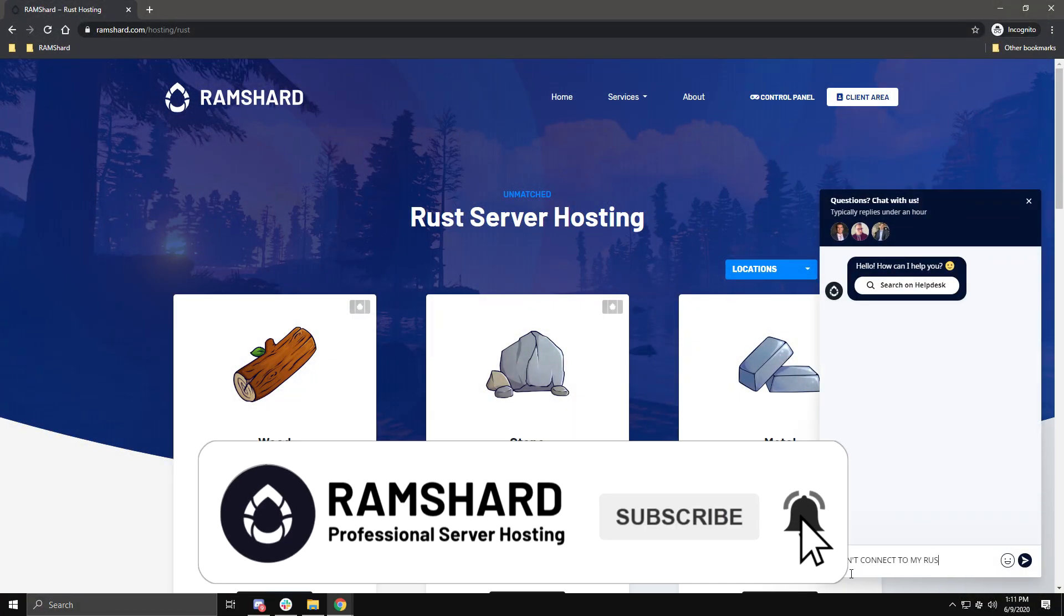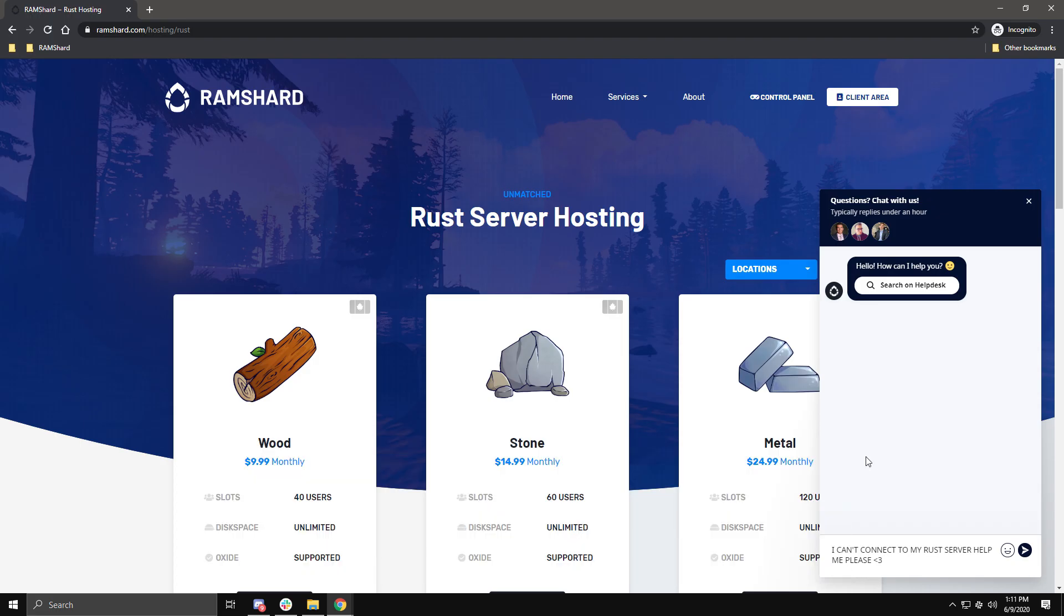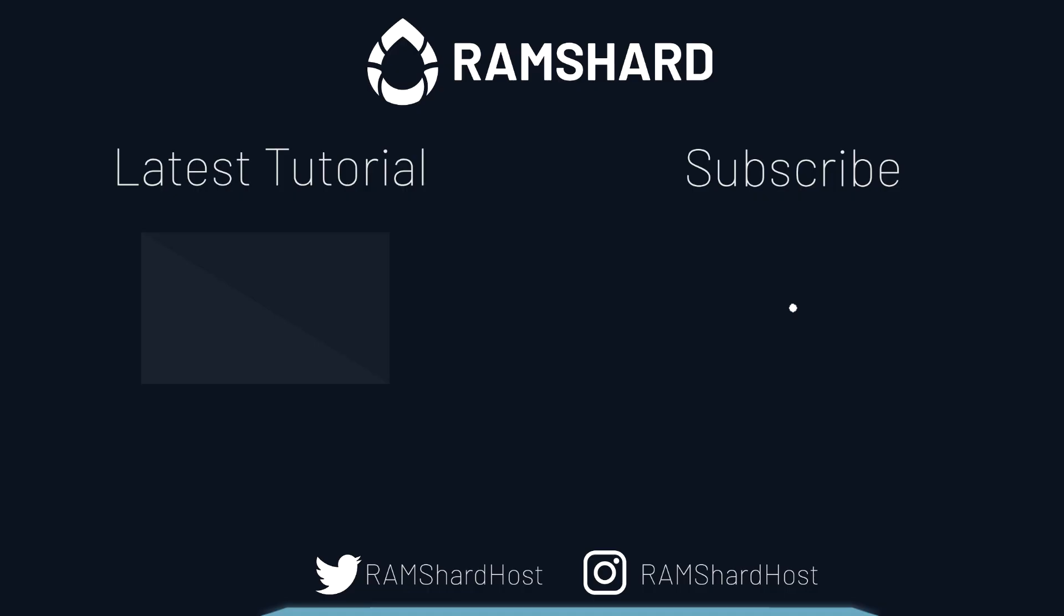Also, if you found this tutorial helpful, then consider leaving a like and subscribing for more tutorials. We'll see you next time.